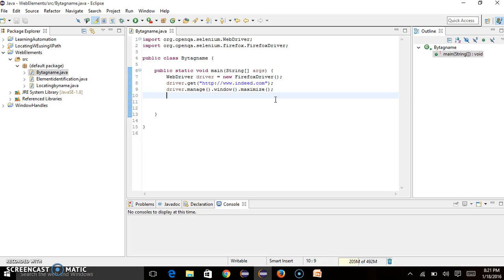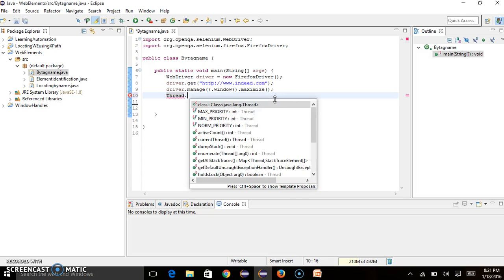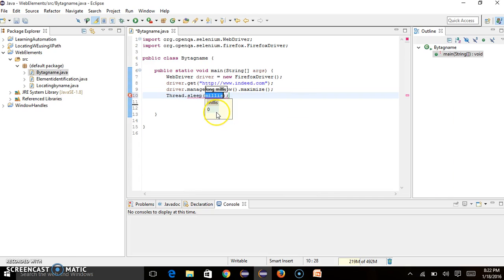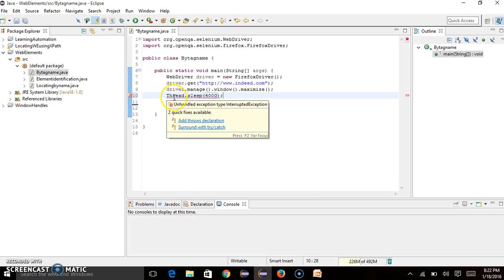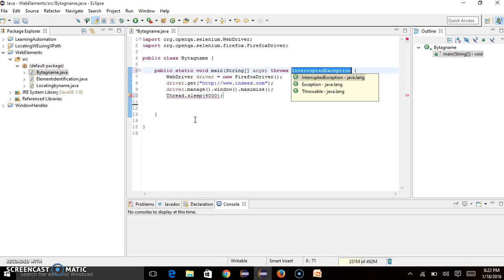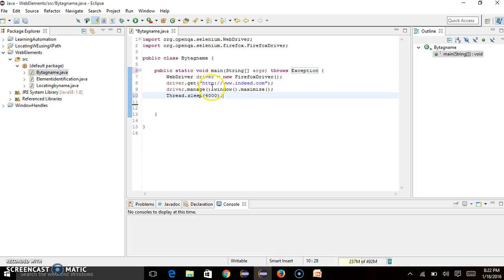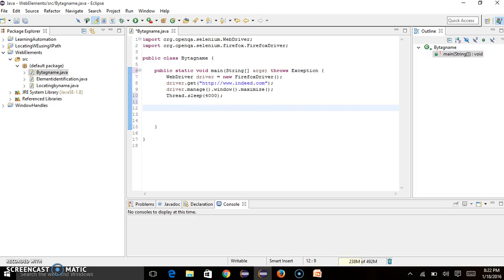Now we'll put some wait command. We can pass how many seconds — I'm waiting for four seconds. It will throw an exception as I already told you, so we can handle that. Now we move to the next step: once we open the indeed.com site, we need to find the web element by tag name.